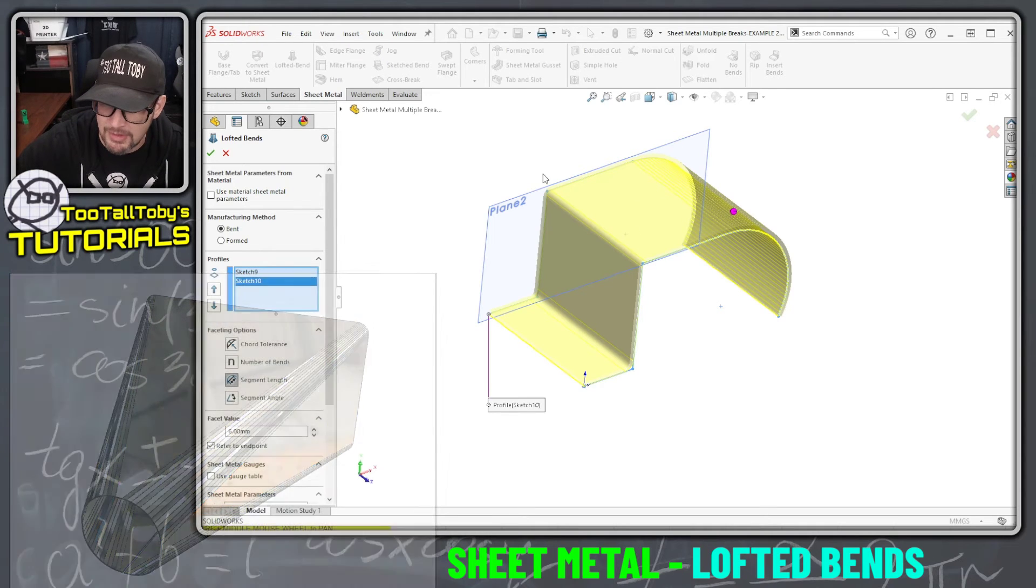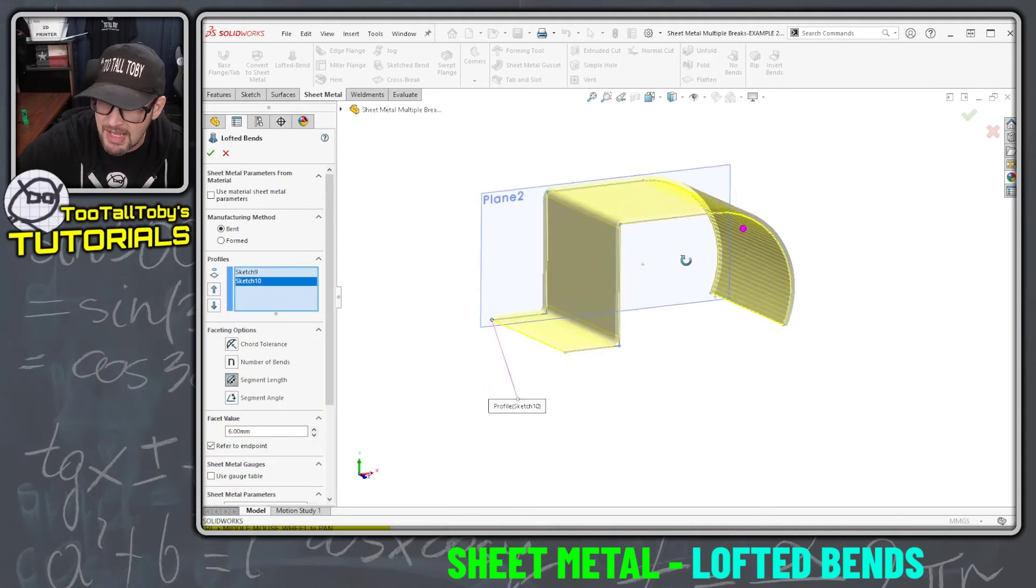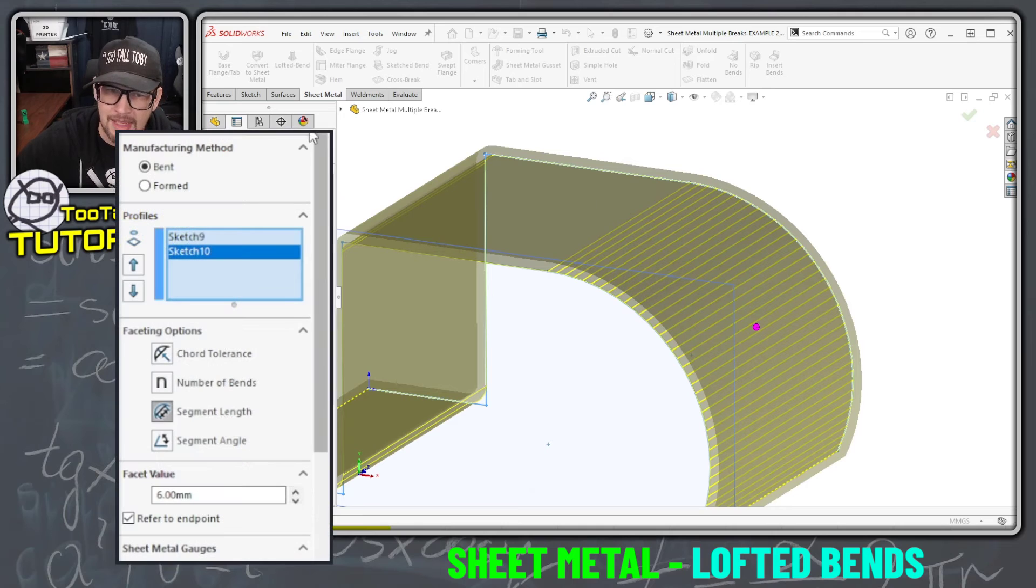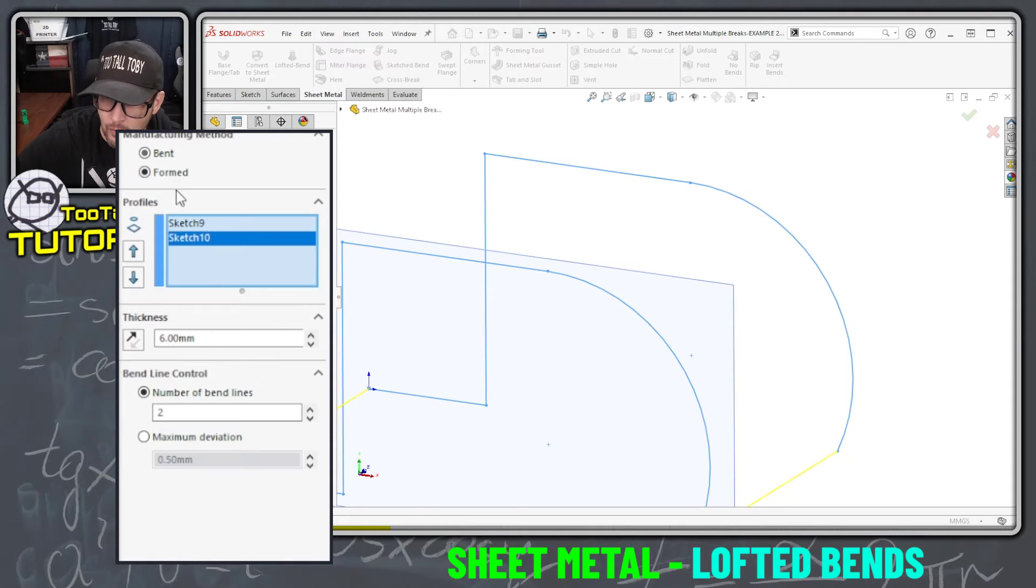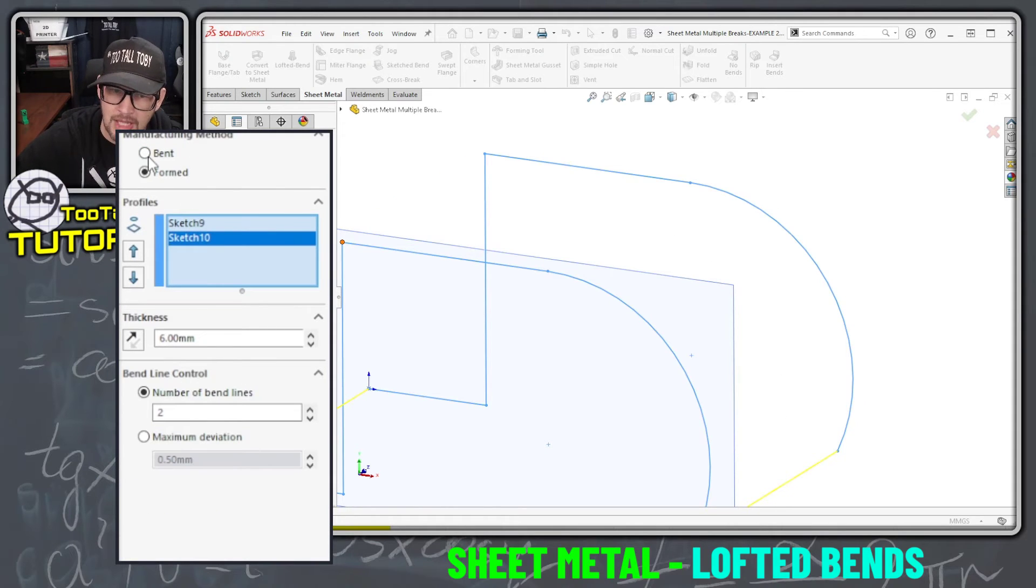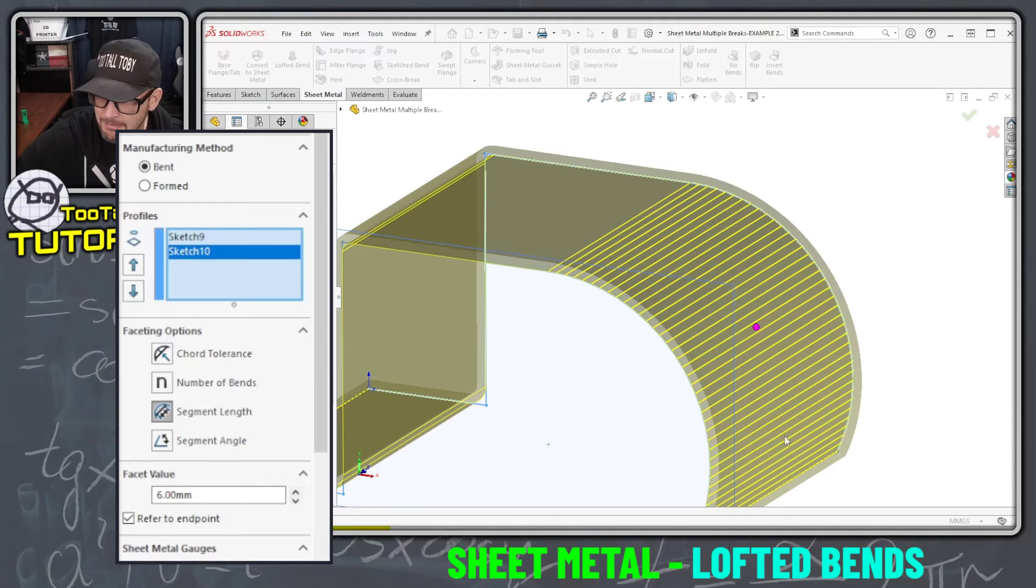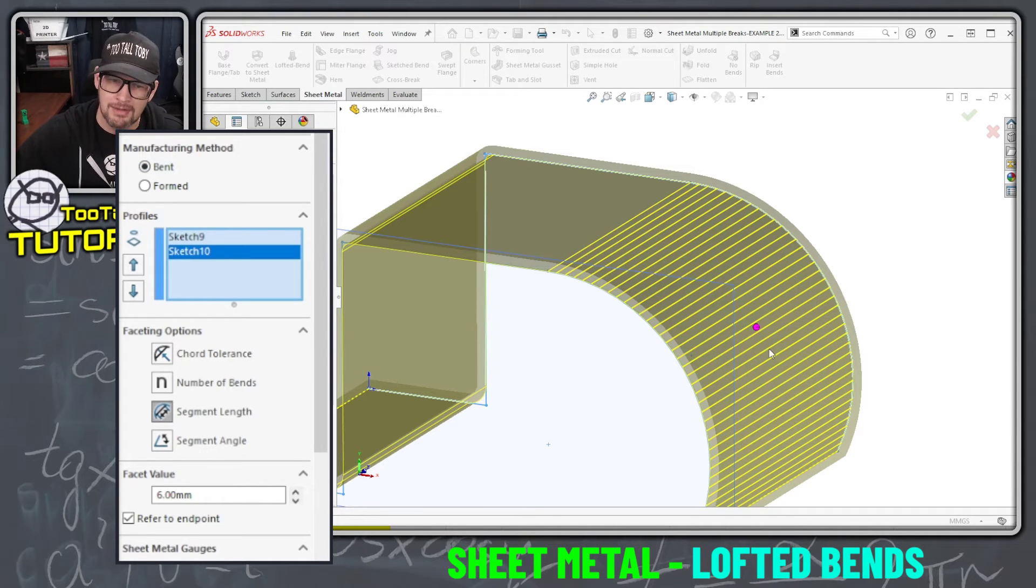With a lofted bend it can either be formed, where everything is kind of blended together, or it can be bent, where we get those faceted segments that Luigi was asking for in his question.